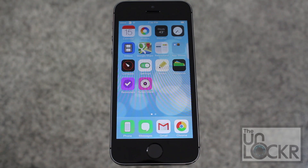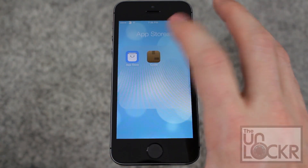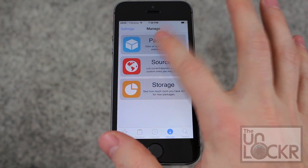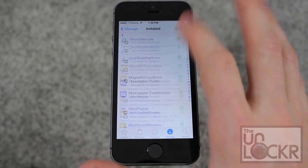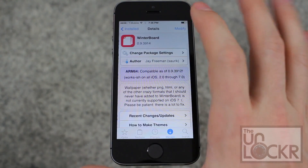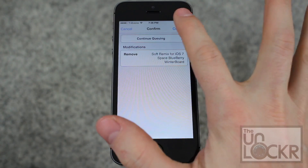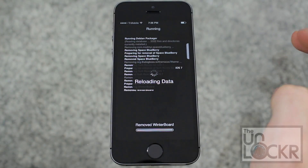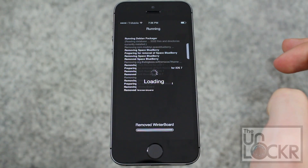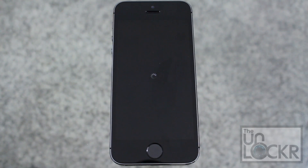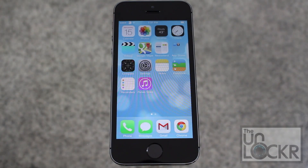If you just want to remove all the themes and go back to normal, go to the Cydia store, tap on Manage, tap on Packages. Scroll all the way down to WinterBoard. Tap Modify, then Remove, Confirm, and wait for that. Then tap Reboot Device and wait. Once it restarts, you'll be completely back to your regular default theme.